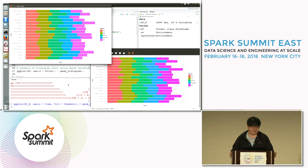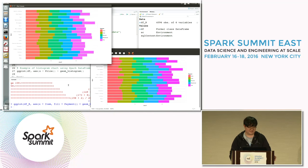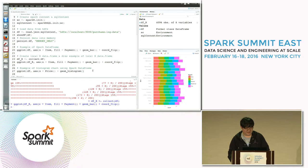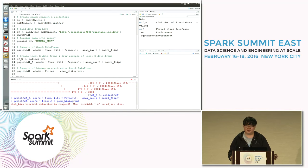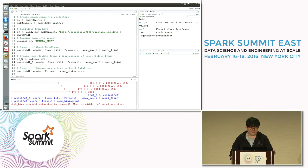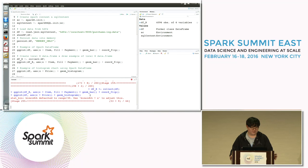Let's see one more example using a Spark data frame. This graph is a histogram chart for the price of an item. You can use this graph to analyze which price range has the best selling count and which has the worst.